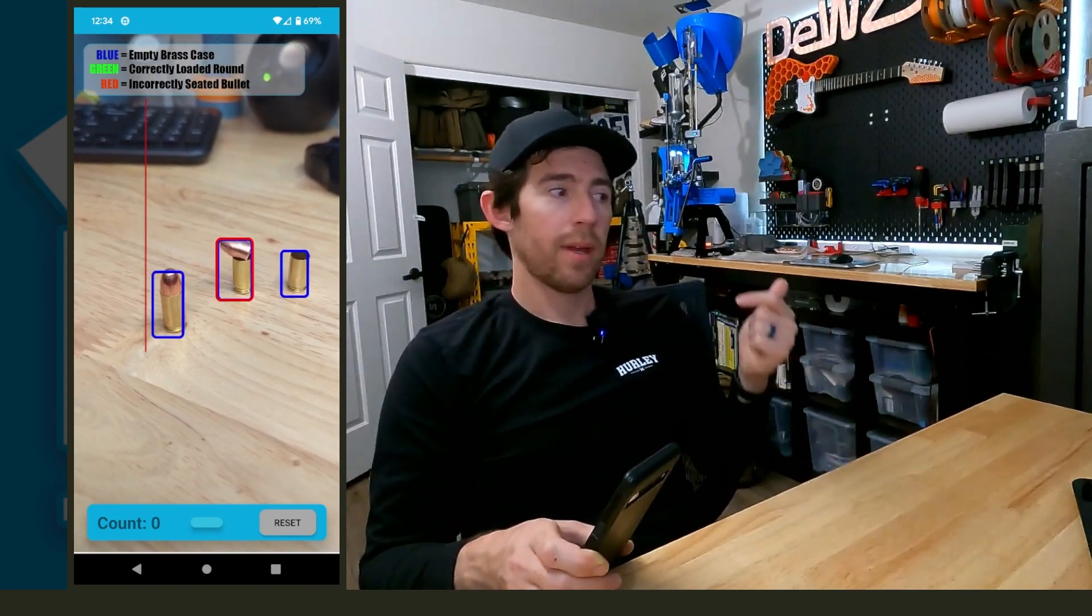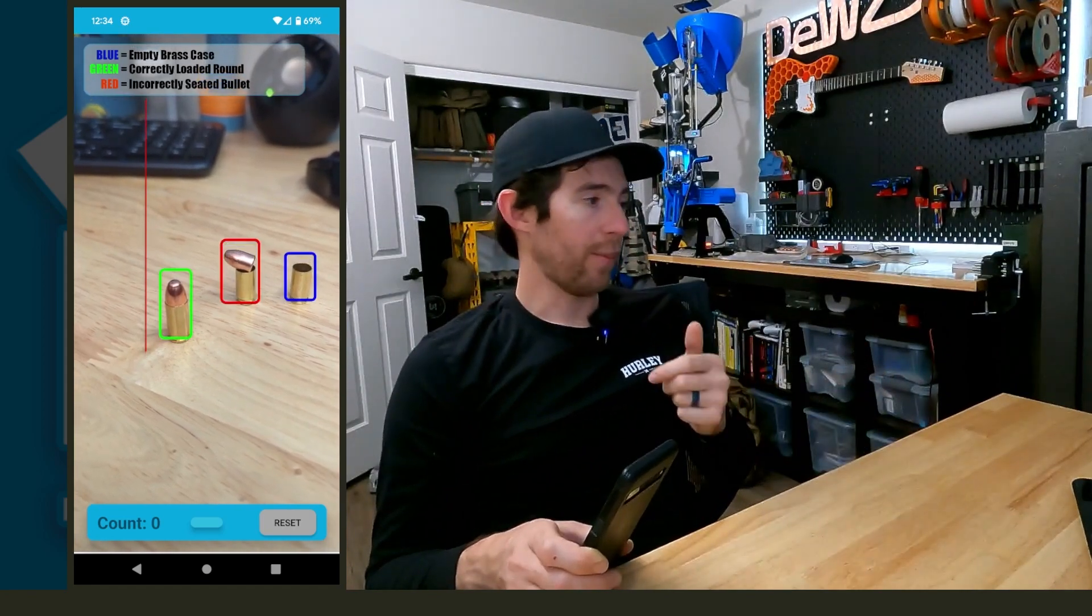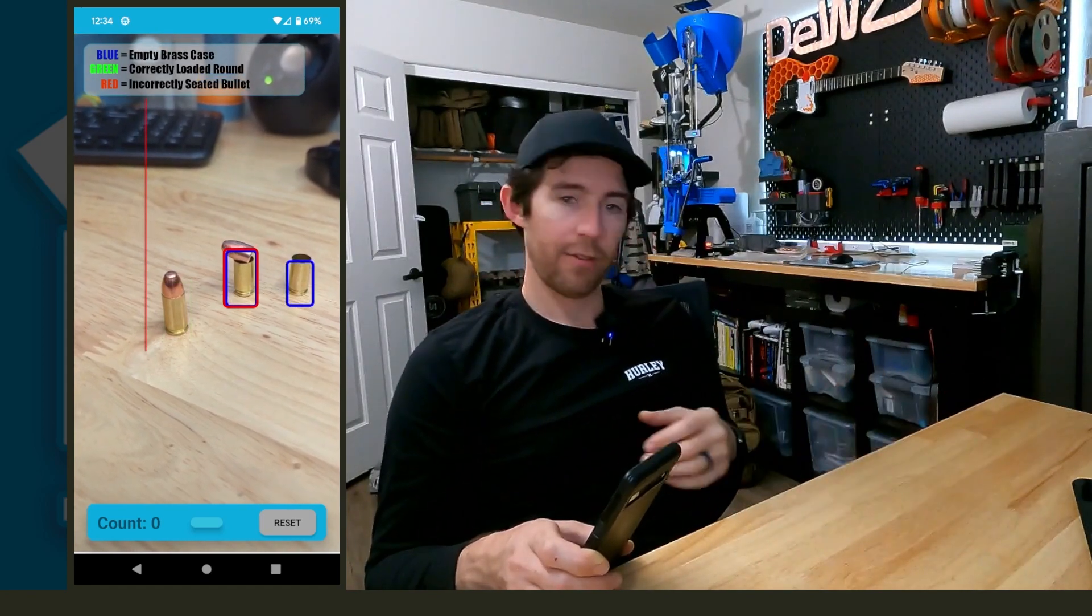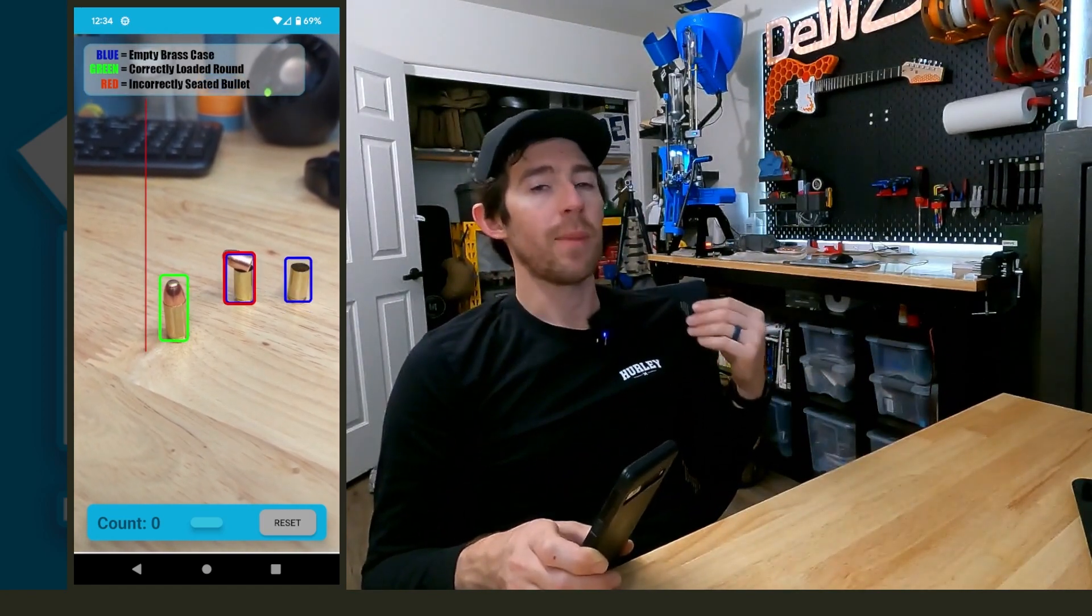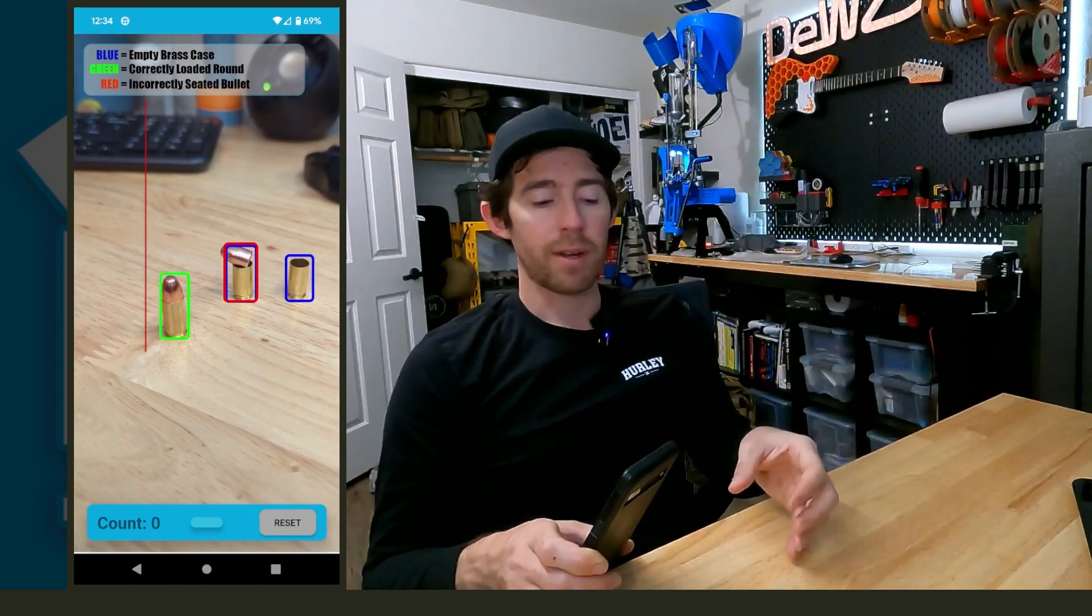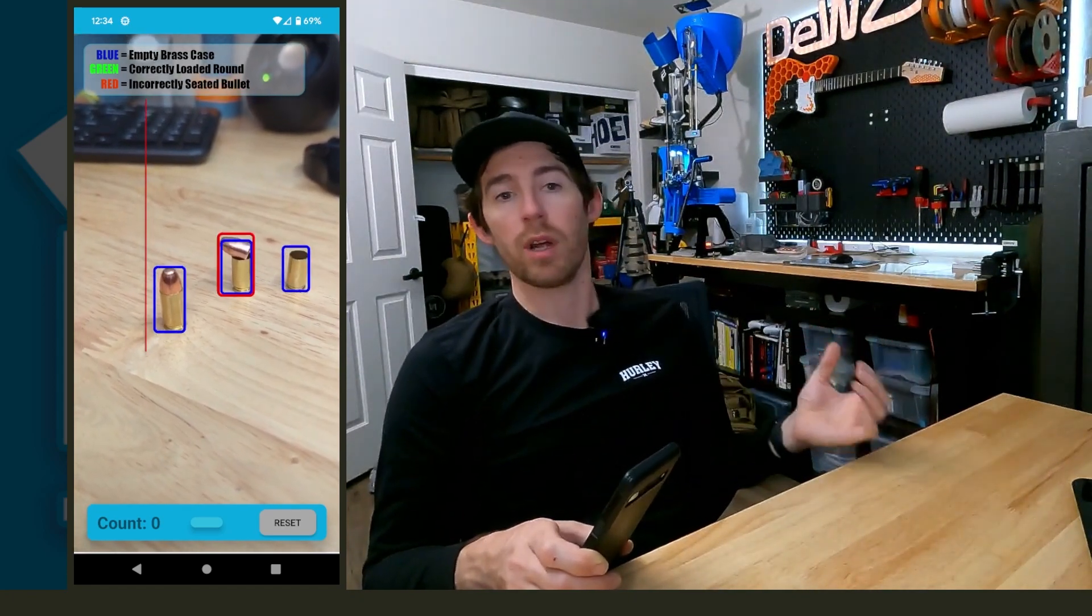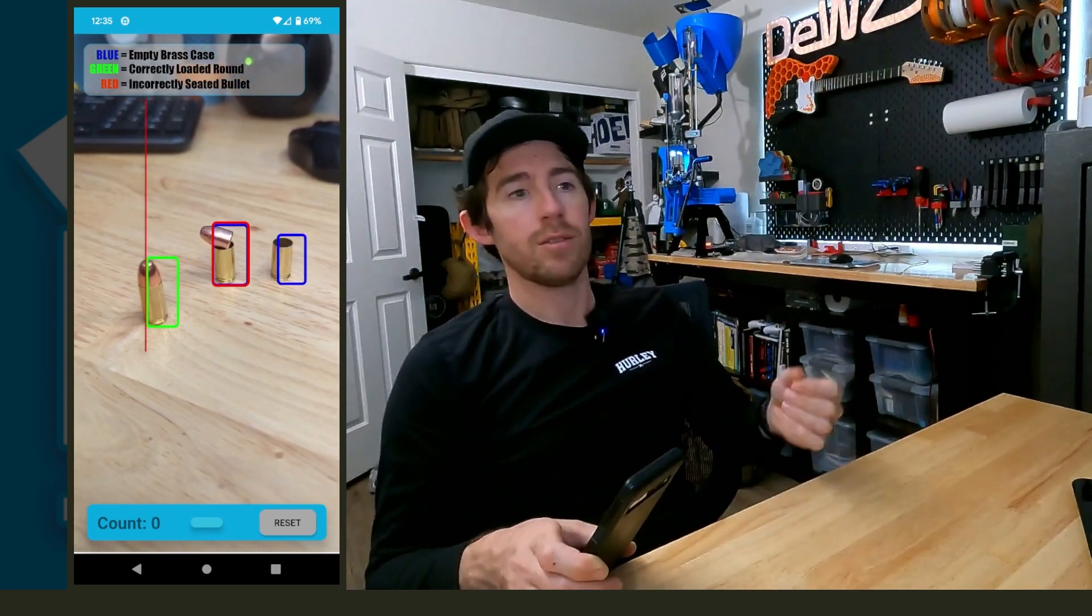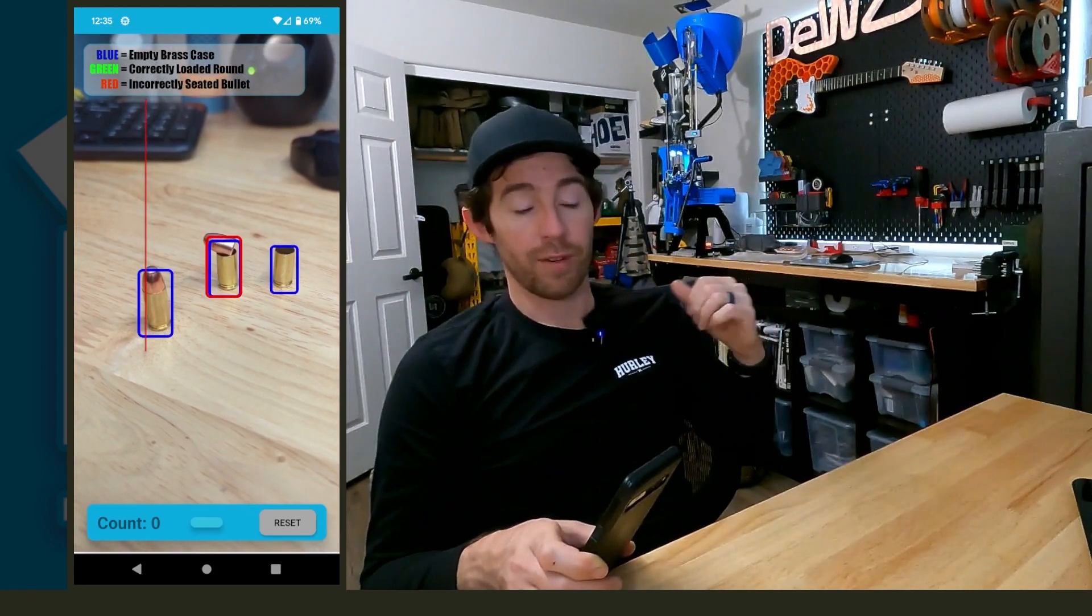It needs to look at a different press with a different setup, different lighting, different background, different press color. All that stuff is going to make a difference in training this model to be something that can go from user to user and just work.